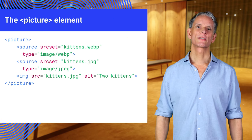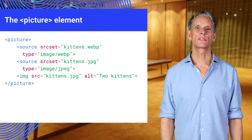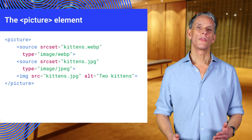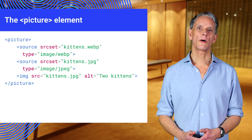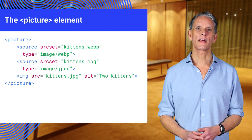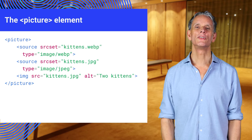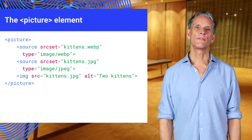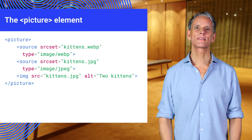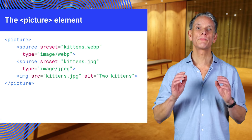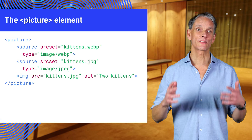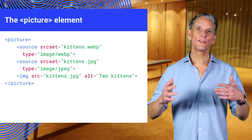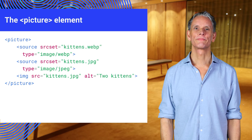The picture and source elements enable us to provide alternative sources for the same resource. The browser will stop and load the first source element that it understands and load that image. If the browser can't read the files specified in the source elements or if the browser doesn't support the picture and source elements, the default image will be loaded from the source.